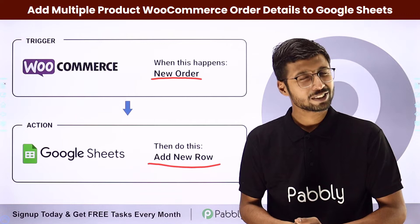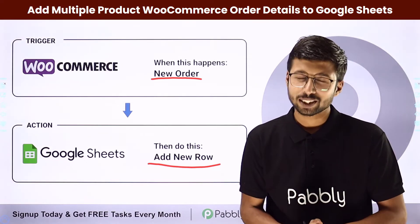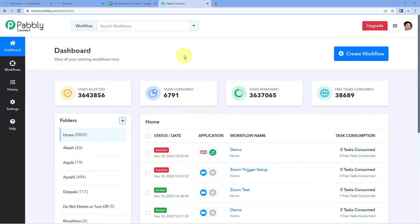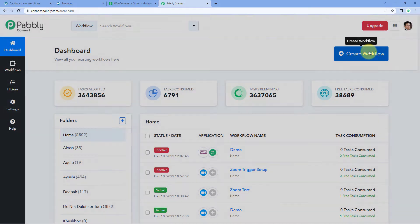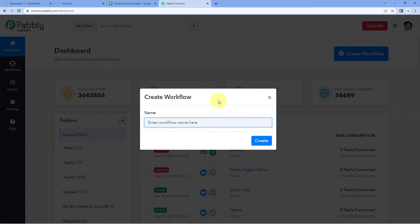Now how can you set up this automation? We are on Pabbly Connect's dashboard. To reach this dashboard, you will get a free sign-up link in the description box below. By clicking on that link you can create your free Pabbly Connect account in just two minutes. After reaching this dashboard, just click on create workflow and give your workflow a name — for example, WooCommerce to Google Sheets — then click on create.